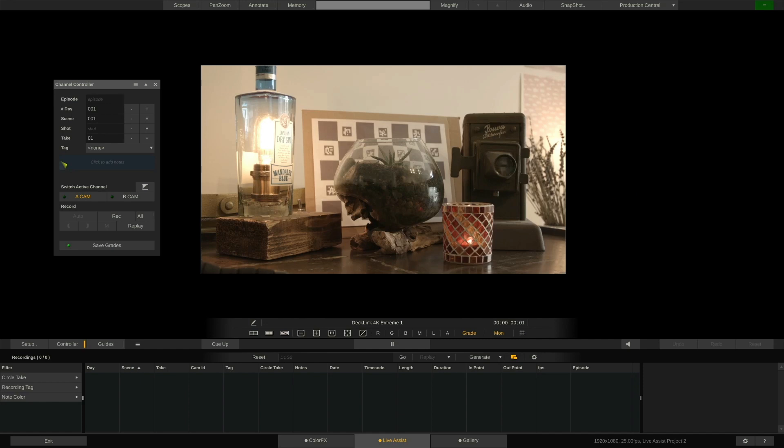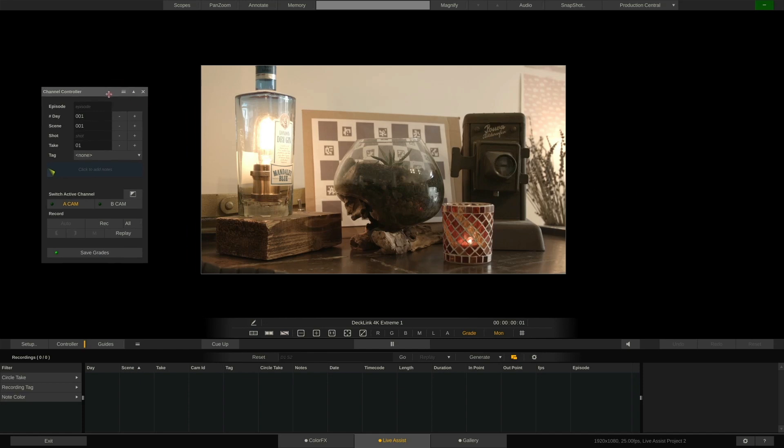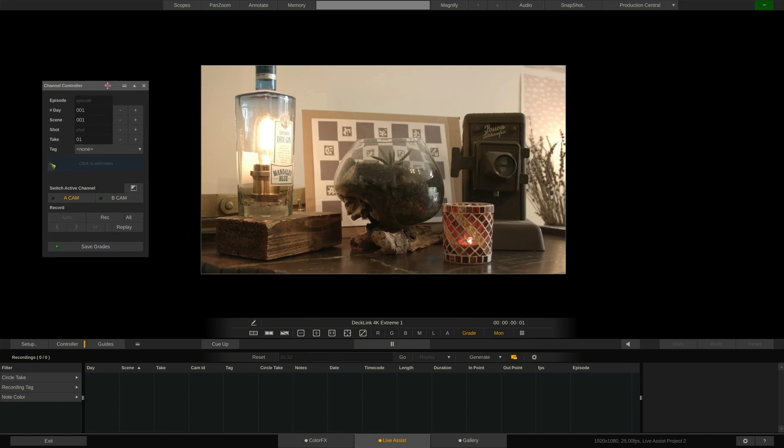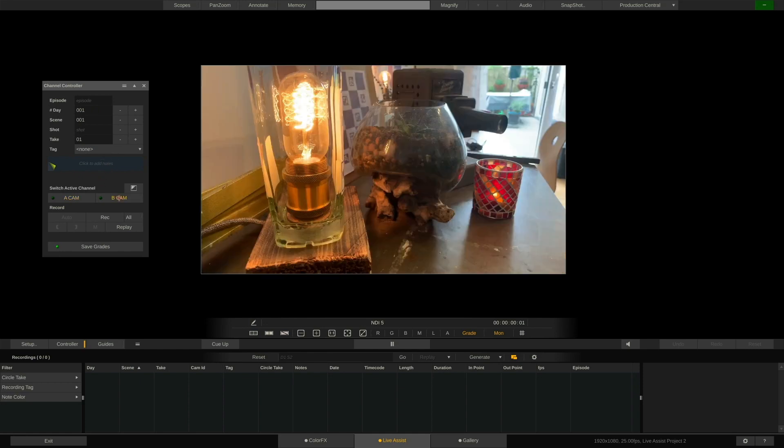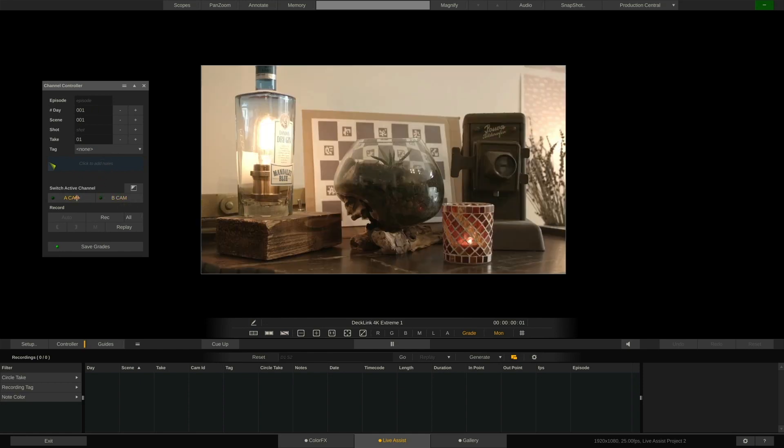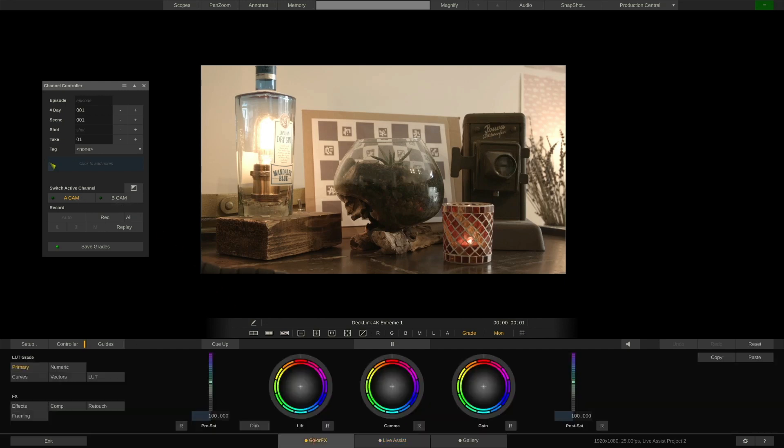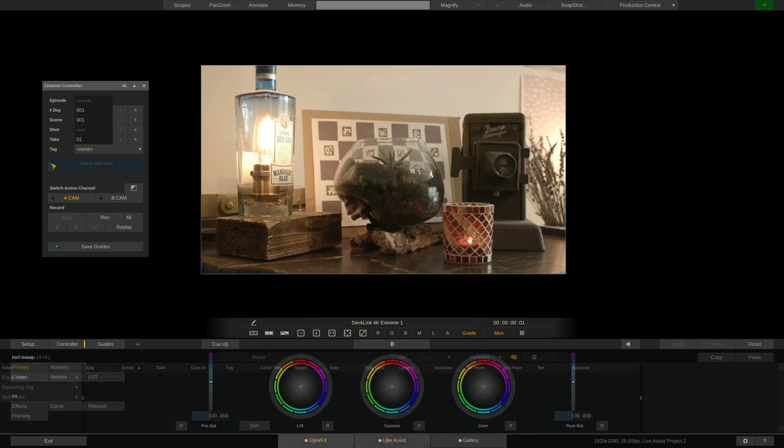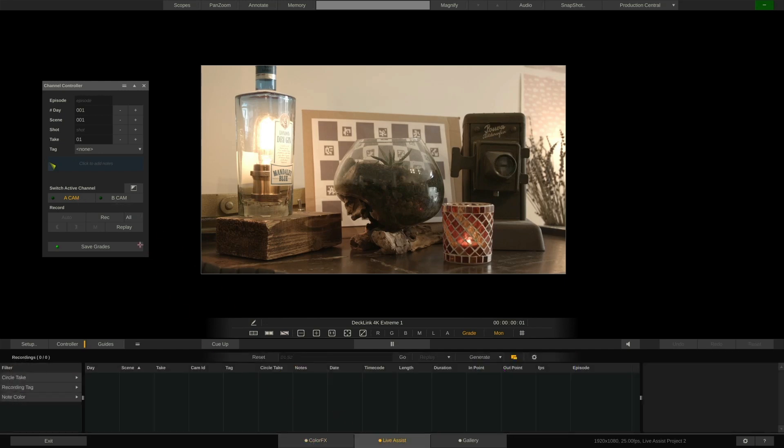On the left, we have the channel controller, which allows us to dial in shooting day, scene, and take notes. We can also select a specific camera in order to view it here, or work on it in the ColorFX tab. We can enable and disable the channel controller by hitting Q on our keyboard, or by clicking this button right here.